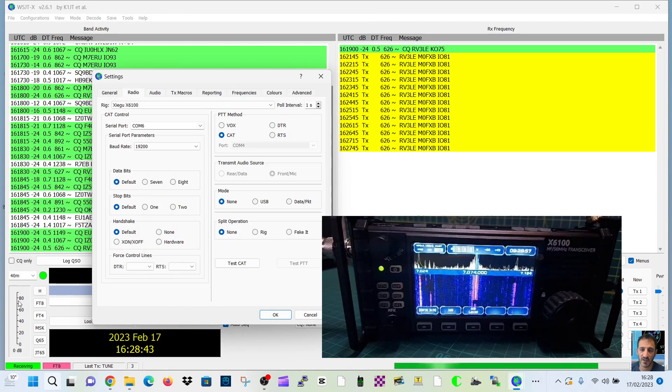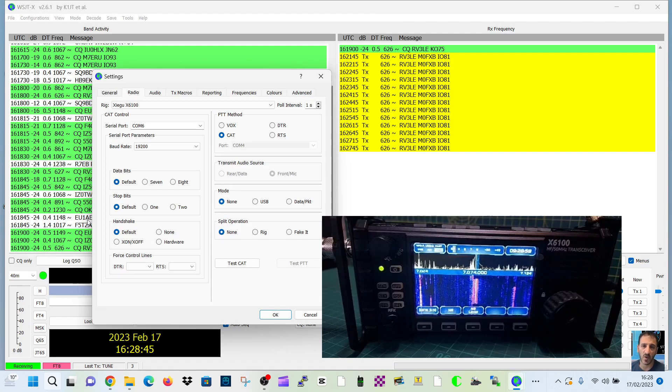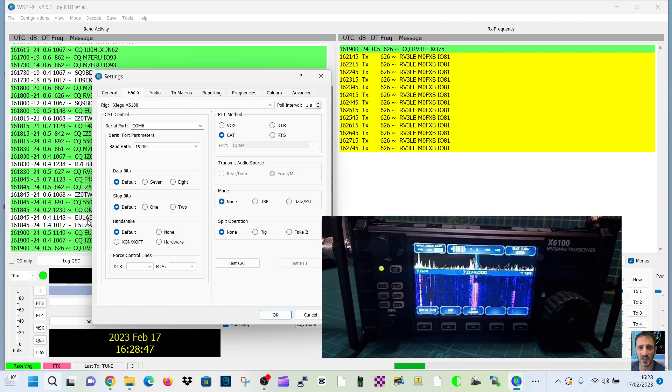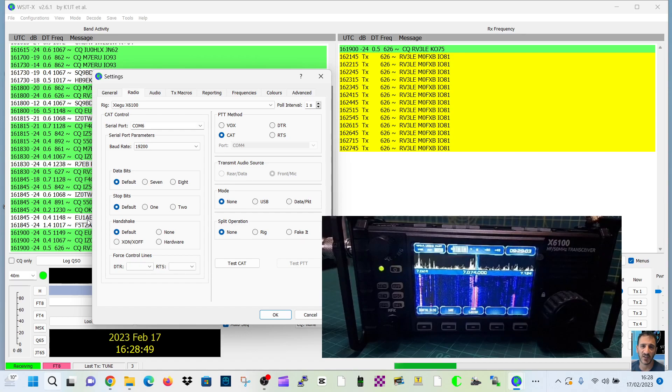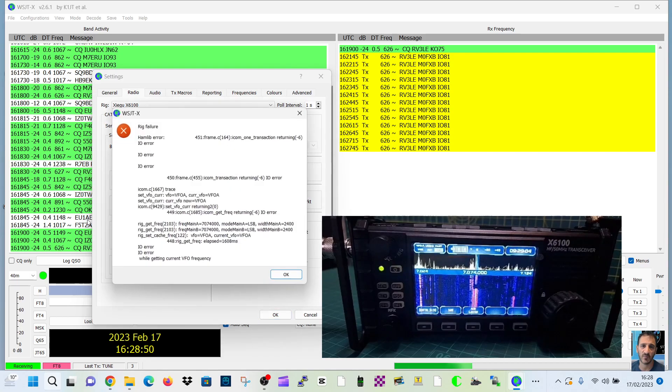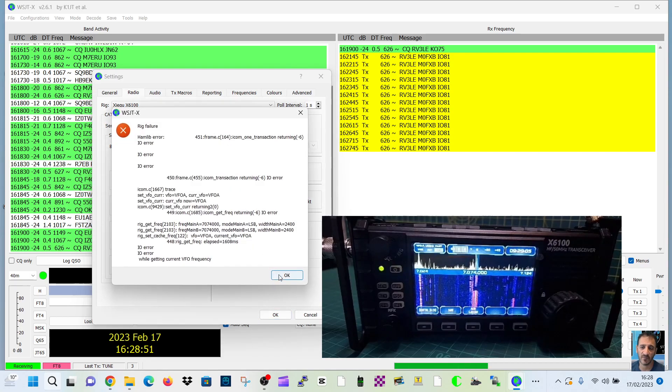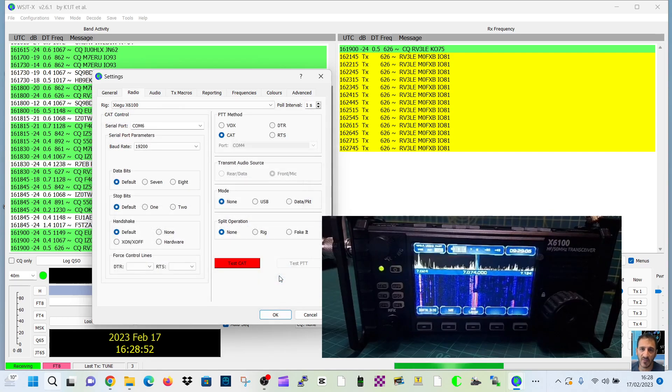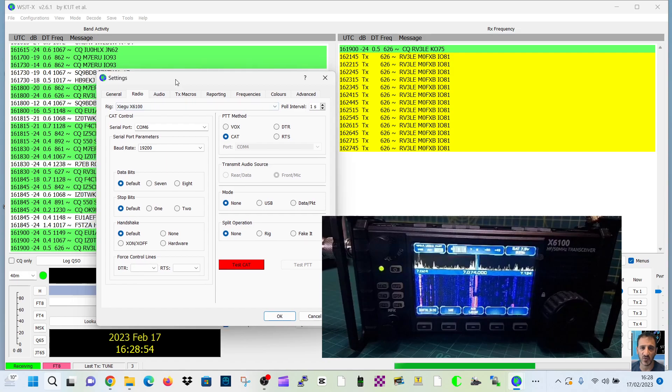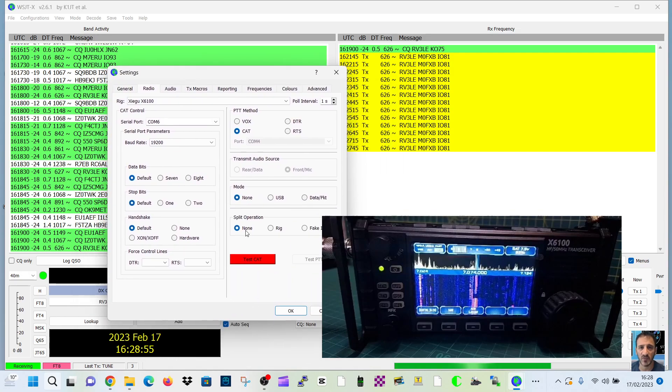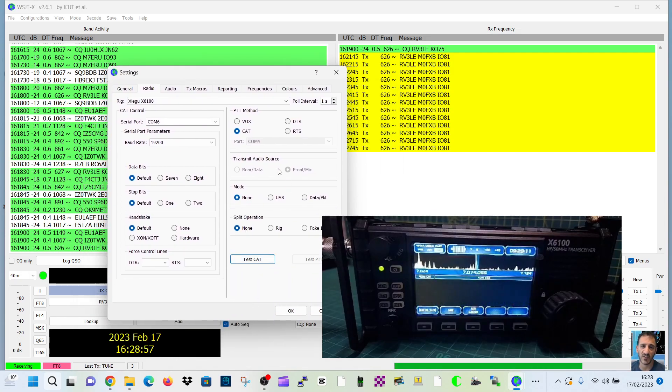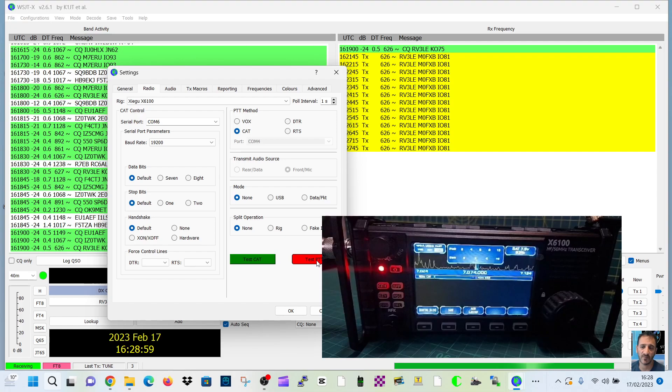I've got audio coming in, which has now just suddenly stopped, but I did have audio coming in, no problem. I think I've got a bad cable, but when it was working, I could test the CAT, no problem, and test the PTT. There's PTT test.